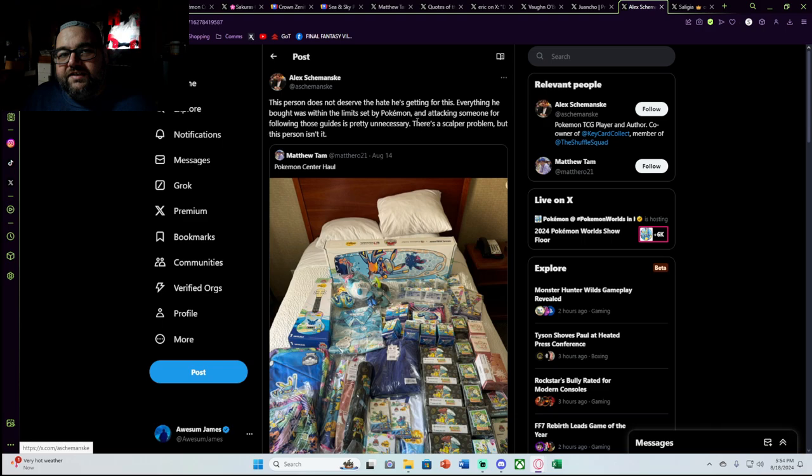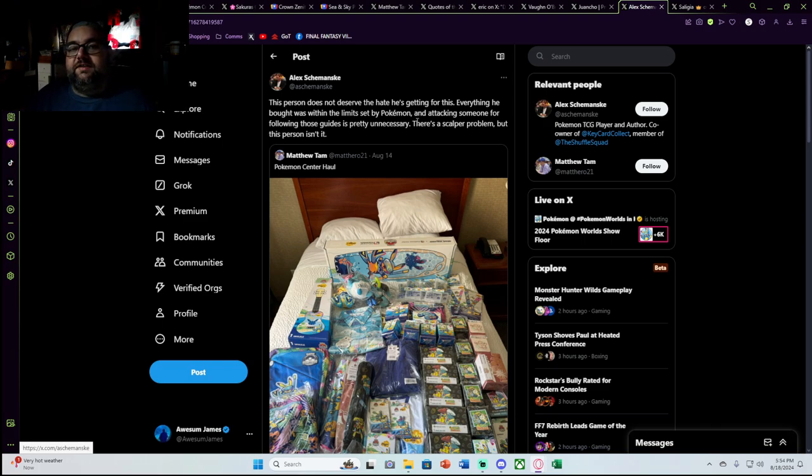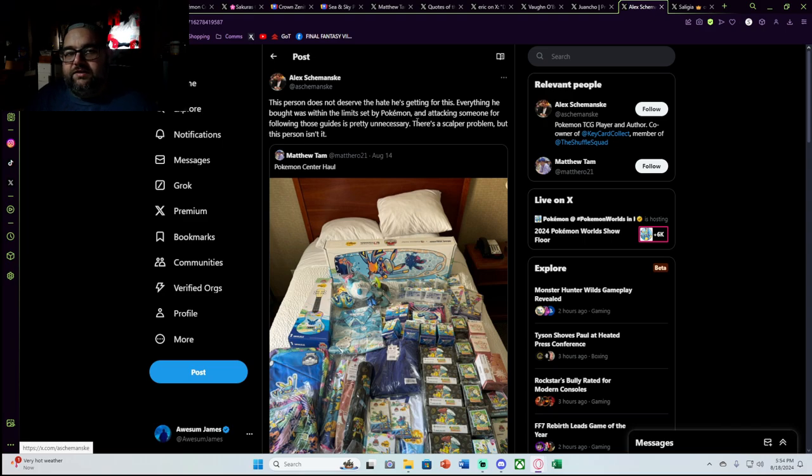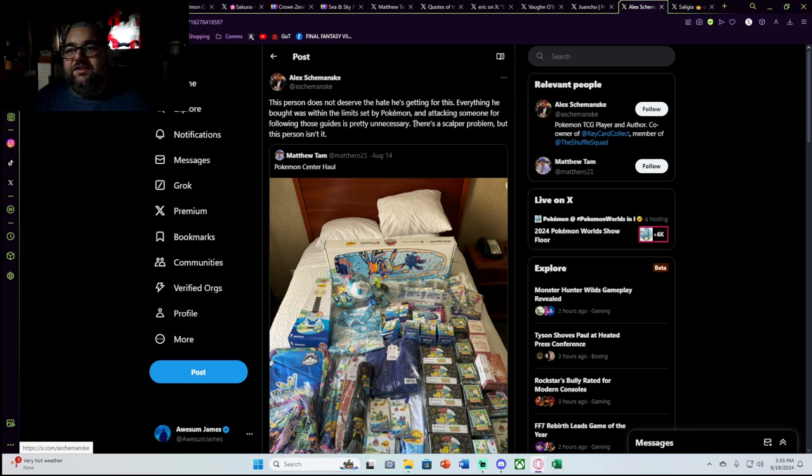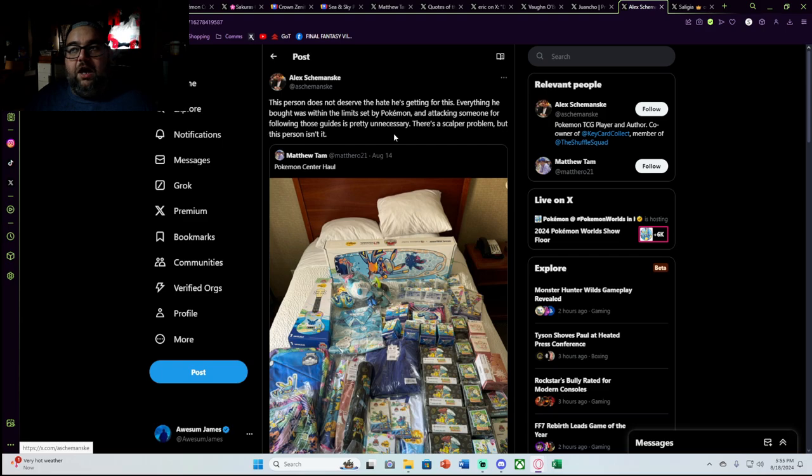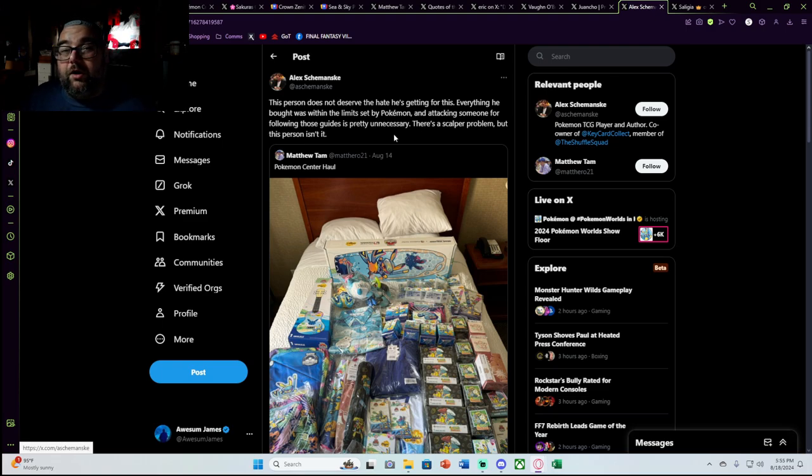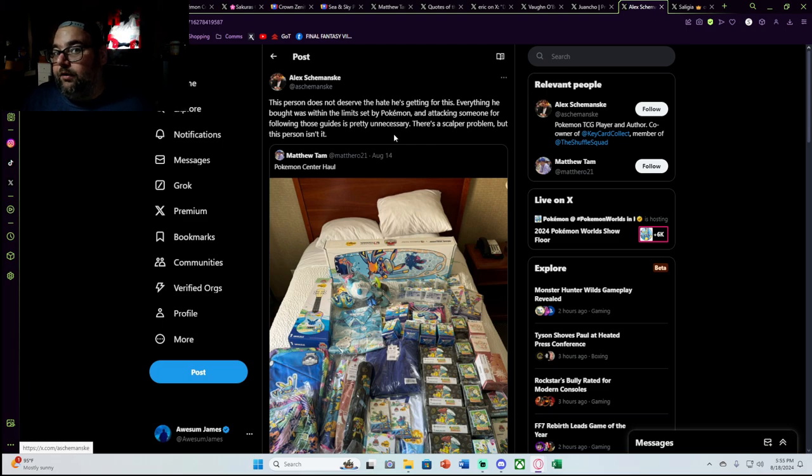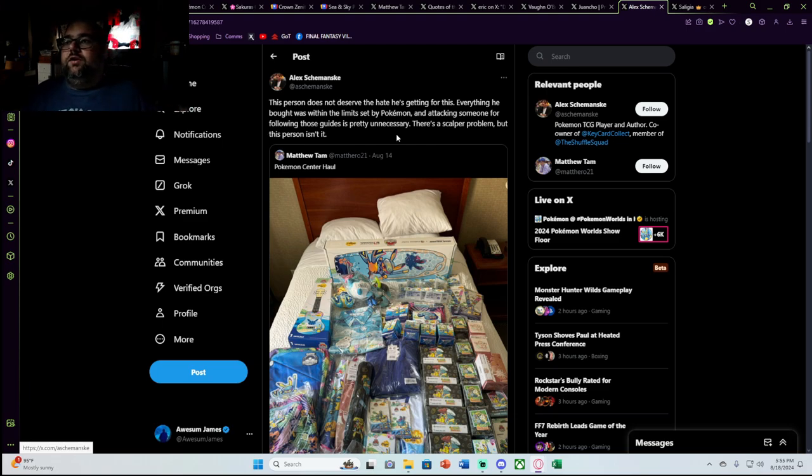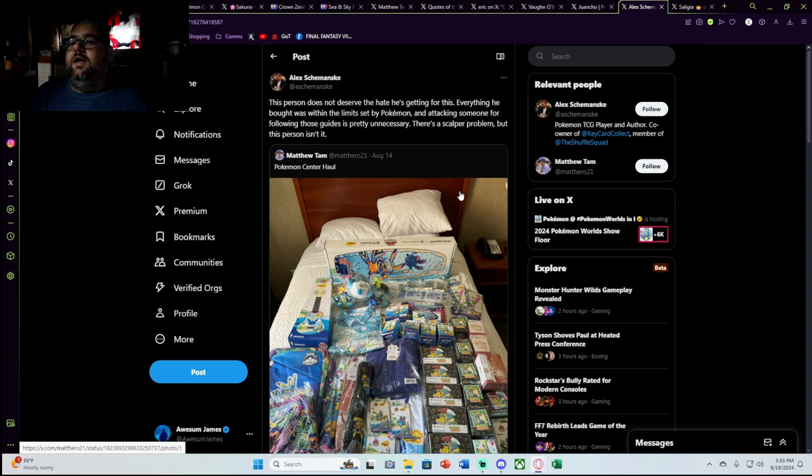Because that is the argument that most players are using and defending this behavior and defending this excessive buying and causing it to where not everybody has a chance at these products at these shops. That is what my question is to any player who believes this because he says there's a scalper problem. But this isn't yet. If there's a scalper problem, but this isn't it, then what is the scalper problem? Because by your logic, me buying all of the shelf out at Walmart when nobody's saying I can't is not scalping because I'm following the rules. I'm following the guidelines. Right. So that is the one argument that I see.